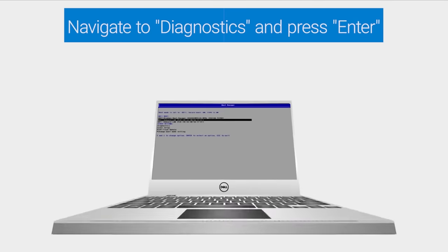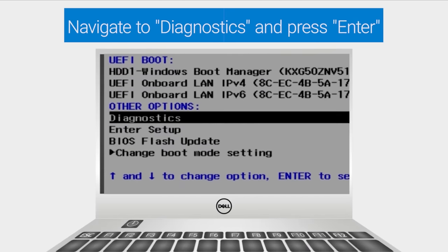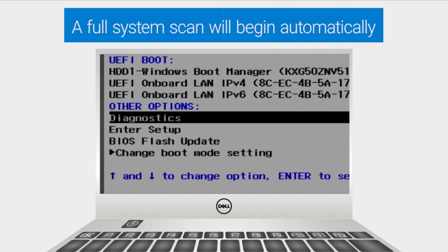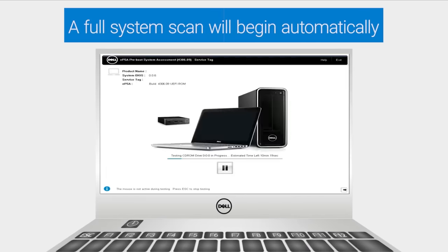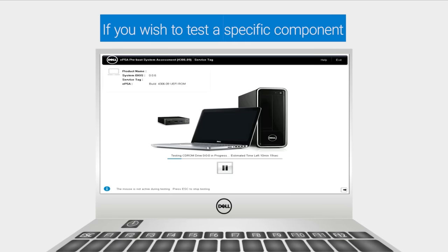Navigate to diagnostics and press enter. A full system scan will begin automatically.